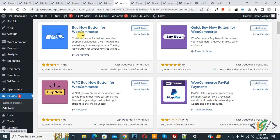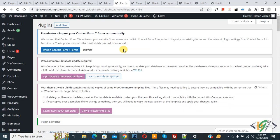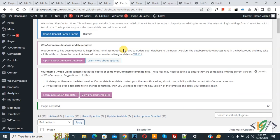Click on install now, then click on activate it. So the plugin is activated.